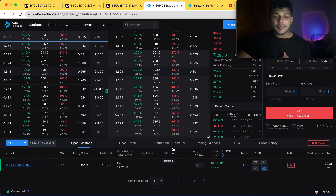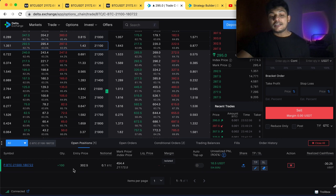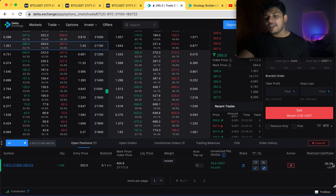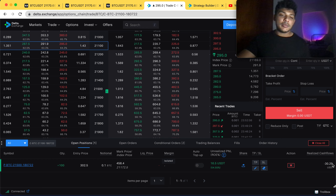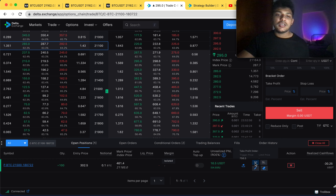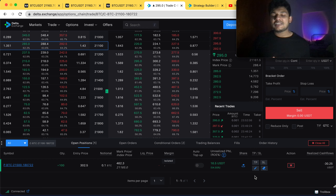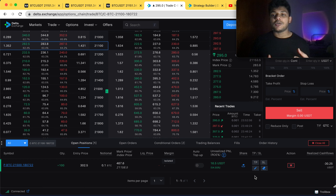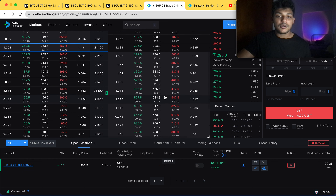I wouldn't normally recommend option buying to you guys. The reason I entered is that I deployed very little capital — only 100 contracts — because my monthly loss limit has already been reached. As you can see, my position sizing is just 25% of what I usually trade, so my potential loss is limited. I've also put a stop loss and take profit on this position. This is a new strategy I'm backtesting with a small amount of capital. I'll definitely let you guys know how it goes since I post daily videos.